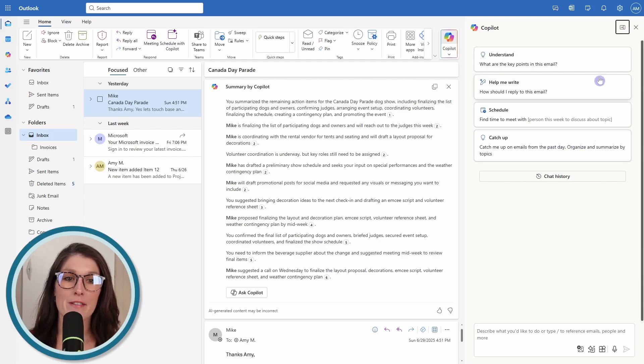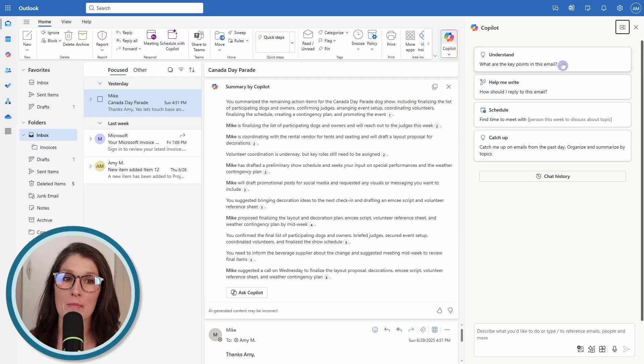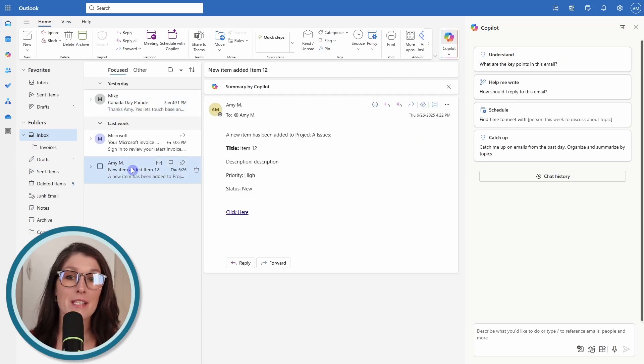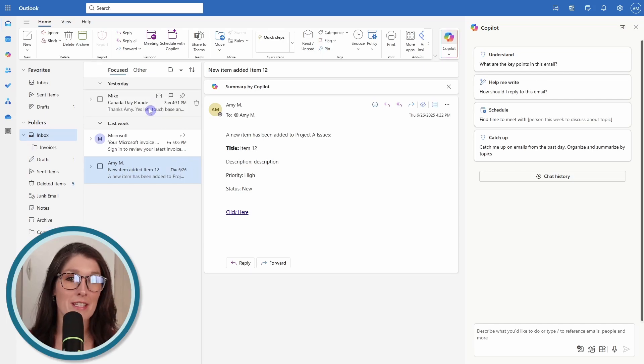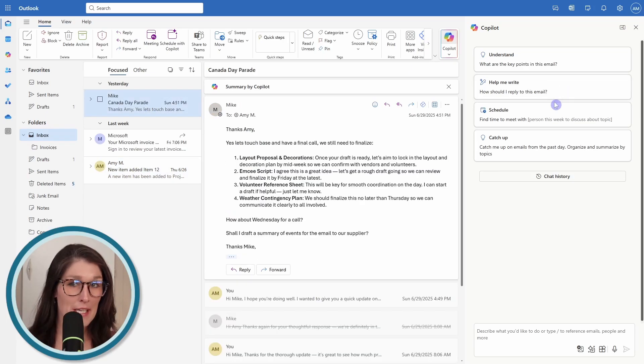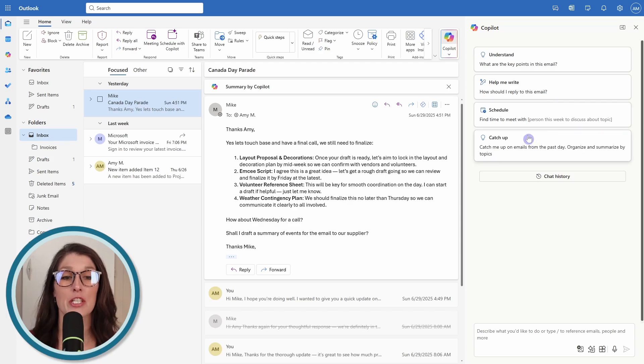You're going to see some predefined prompts here. For example, understand what are the key points in this email? We have this Canada Day Parade email selected, but if we selected a different email, we could get different insights from that email.